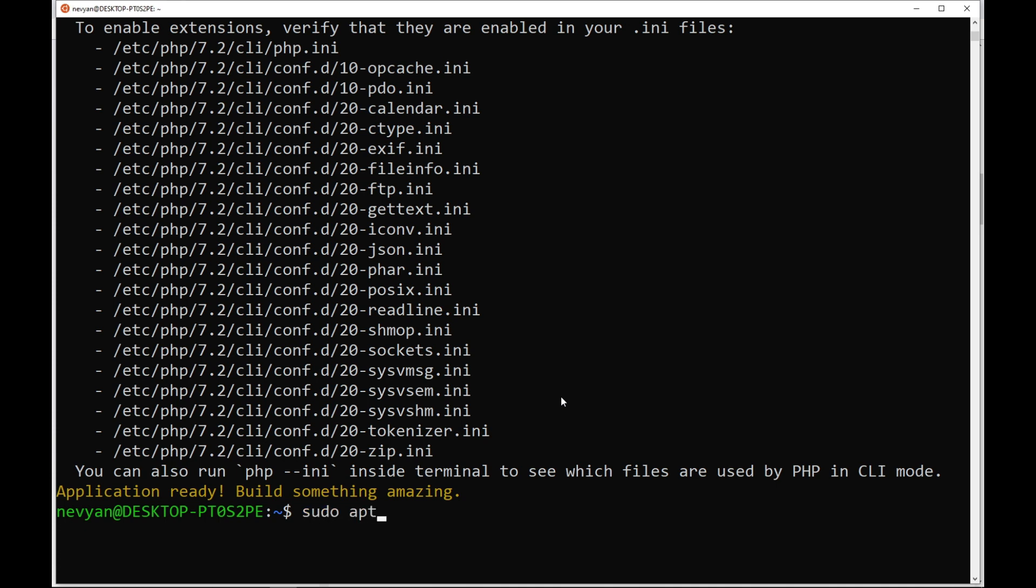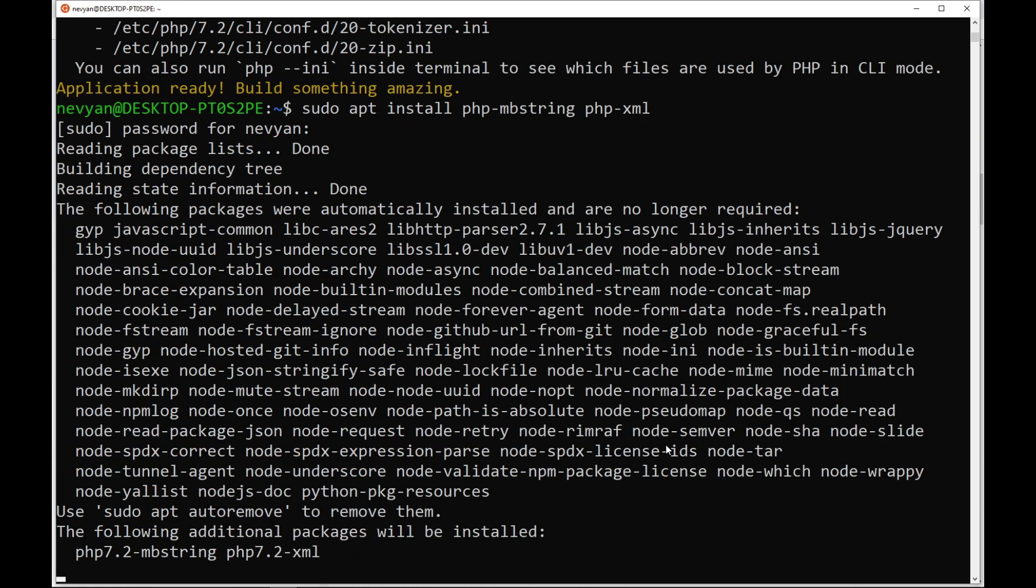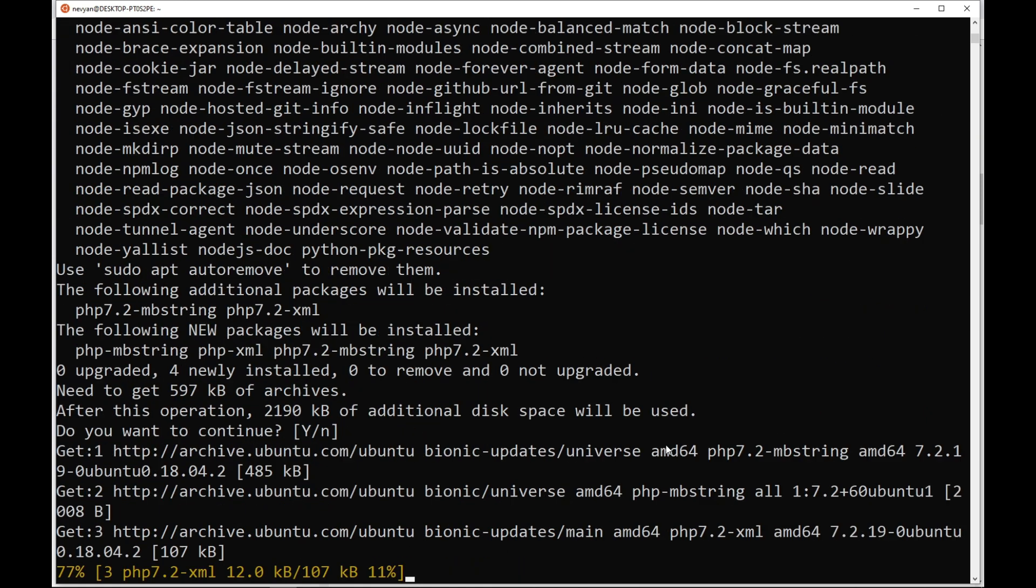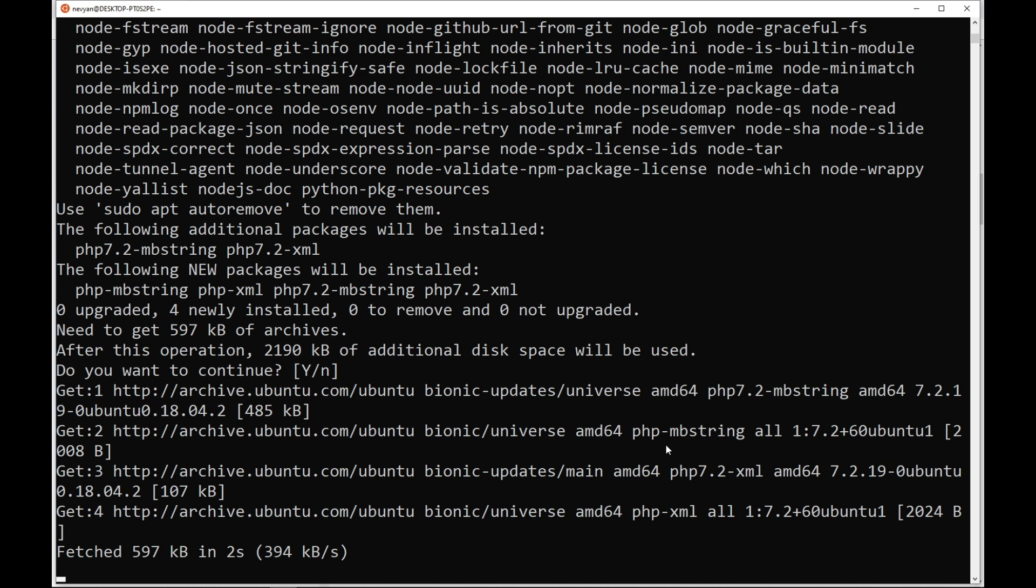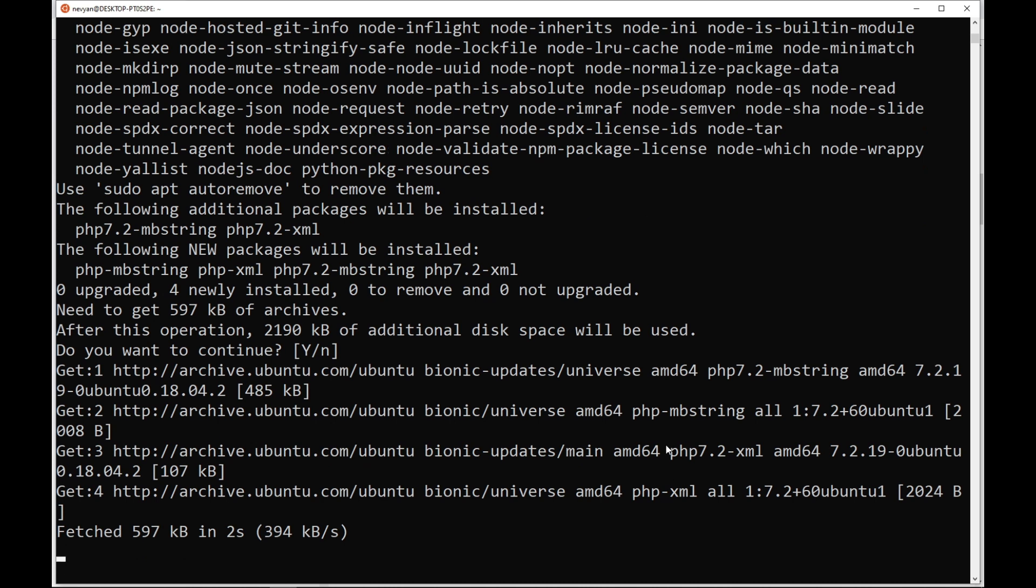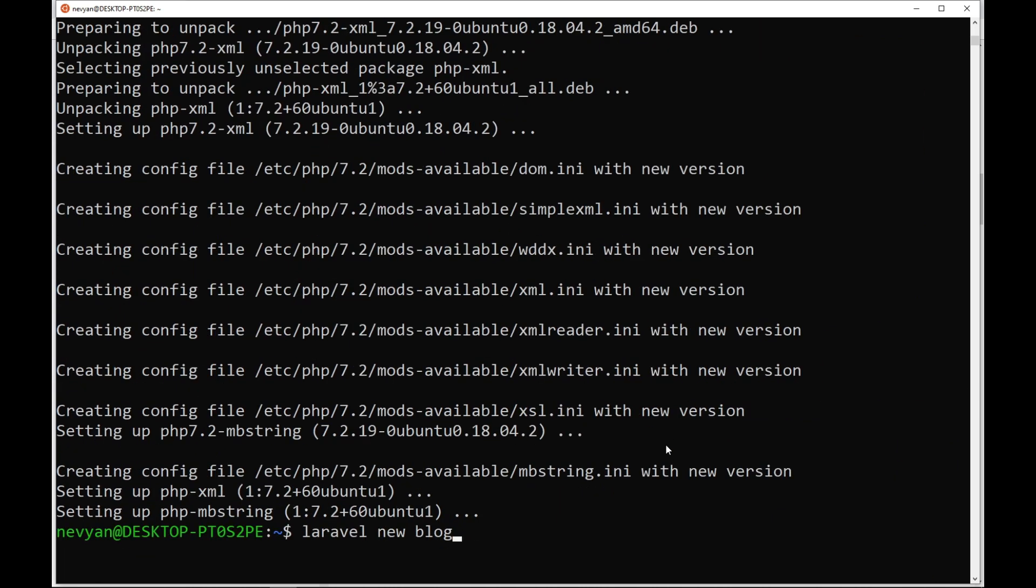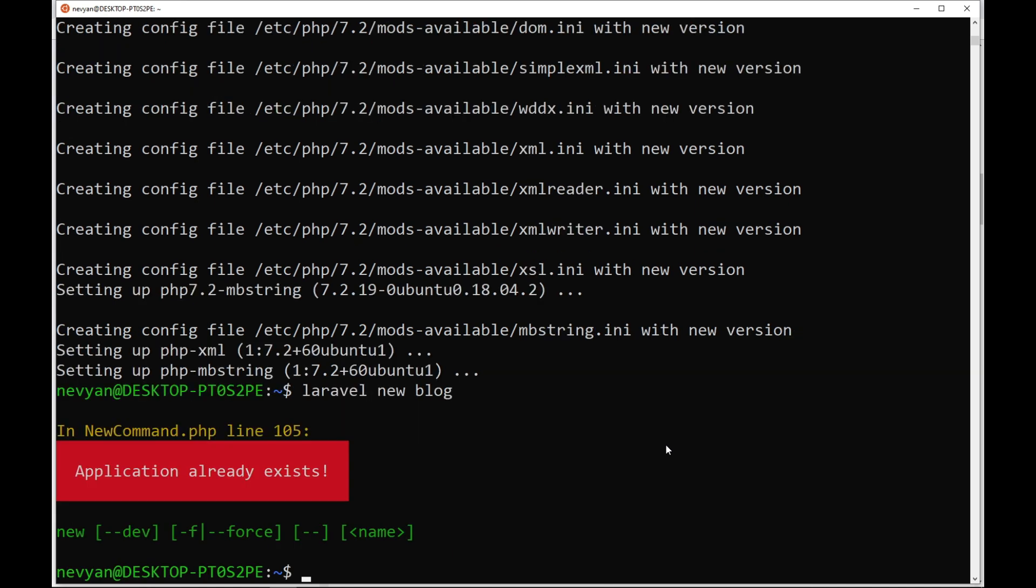So we'll type sudo apt install php-mbstring and php-xml where the DOM extension is also contained. This will also configure our PHP to use those extensions.